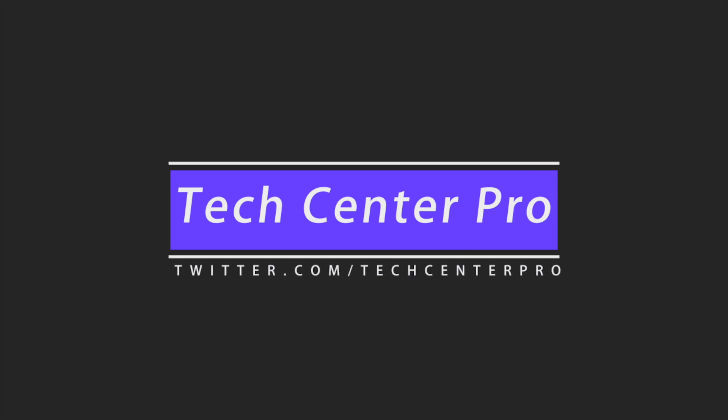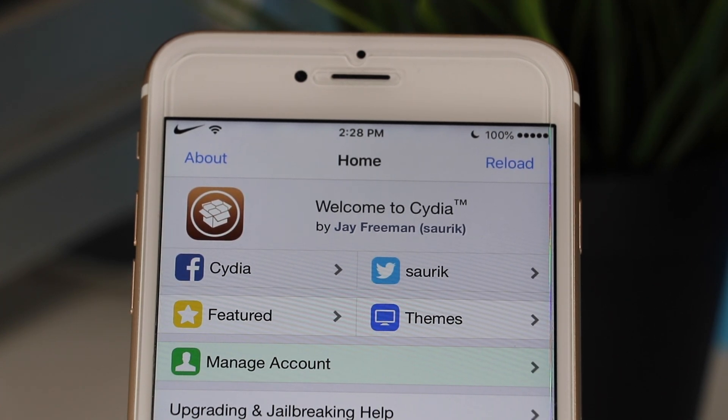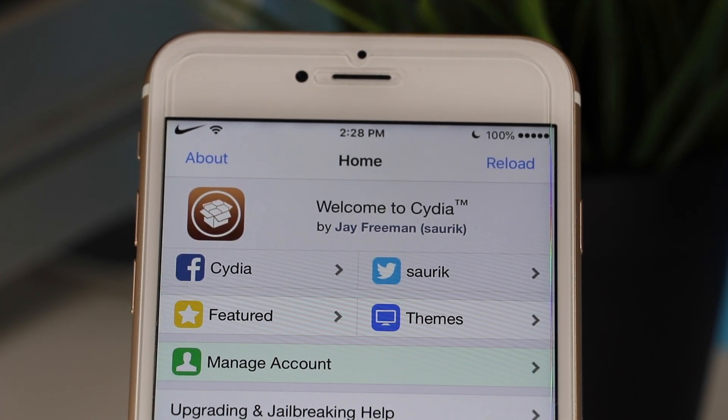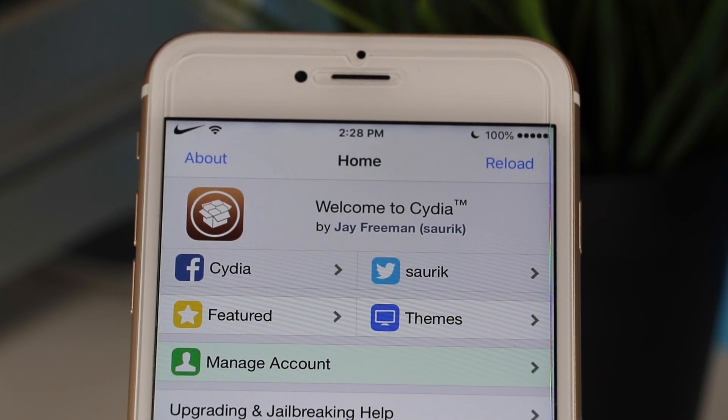Hey guys, welcome back to another video. Today we're going to be taking a look at the best tweaks for the iOS 12 jailbreak. Be sure to check the description down below for all of the available sources. The iOS 12 Unc0ver jailbreak has finally been released — we have Cydia and the full jailbreak. Although this is a beta, it is still very good, and I'm now going to go over some tweaks that you should install on your device.